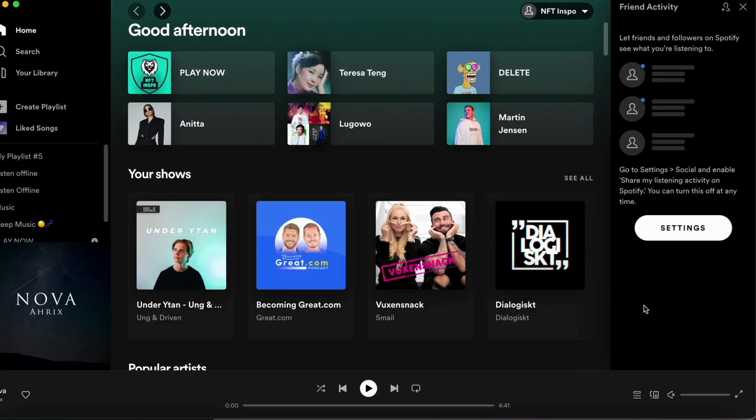Make sure that you watch this until the very end so that you don't make any mistakes in this process. What I'm going to do first is to head into the Spotify application on my computer.